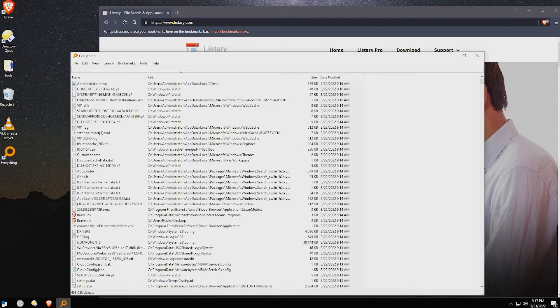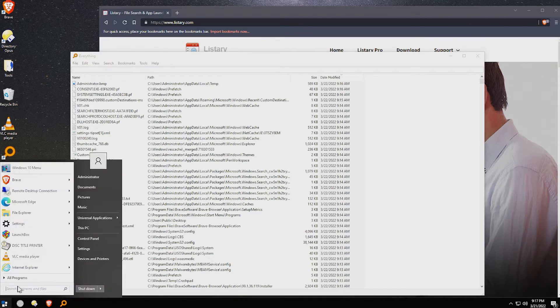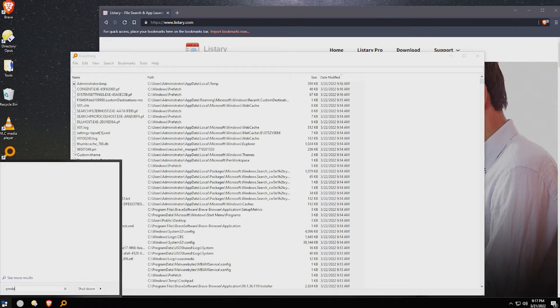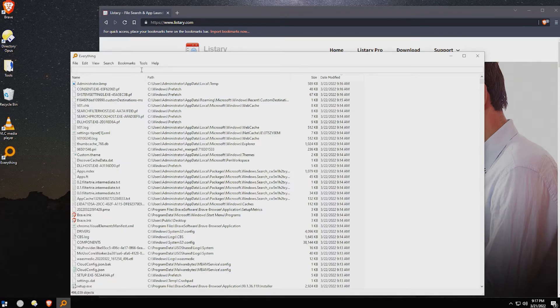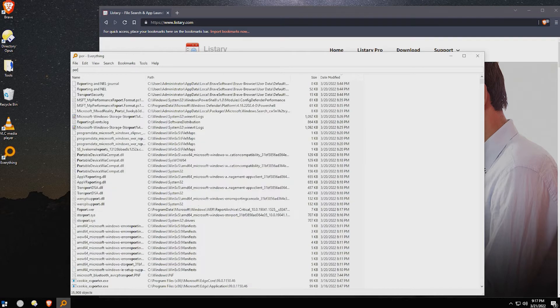Over the years, I have recommended Void Tools free application called Everything. Everything is literally the fastest tool I've ever used to find something that you want. For example, if you've tried using Windows Search, which is absolutely a joke, to look for something like an mp4 file, such as Predator the movie here, you're not going to find anything because Windows Search totally sucks.